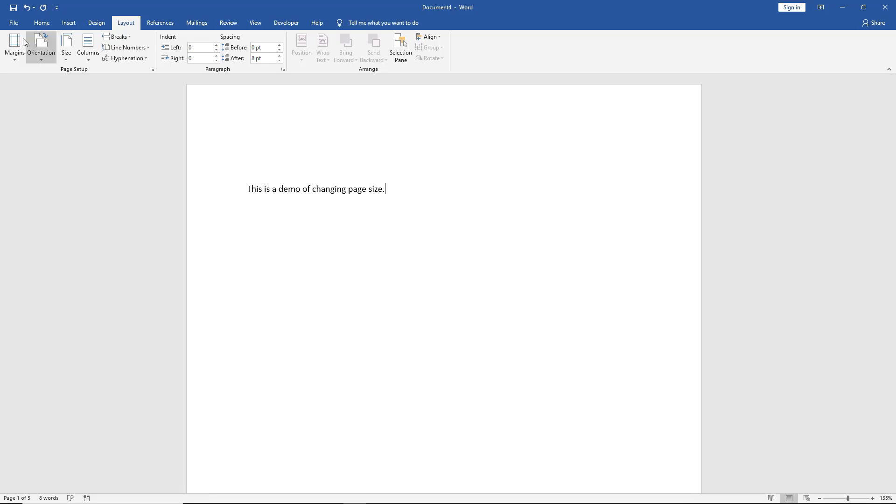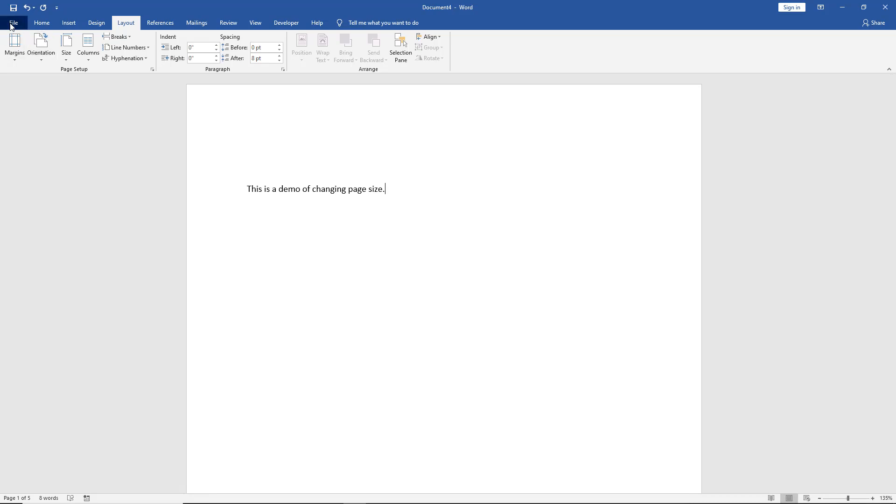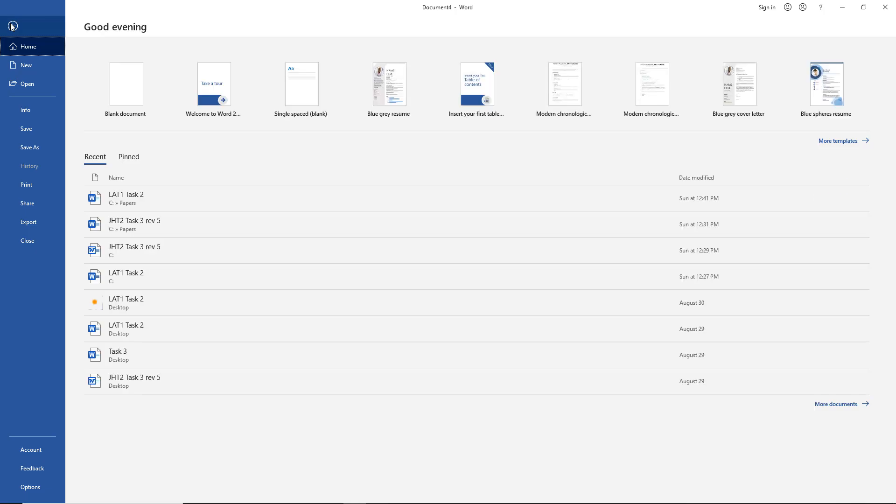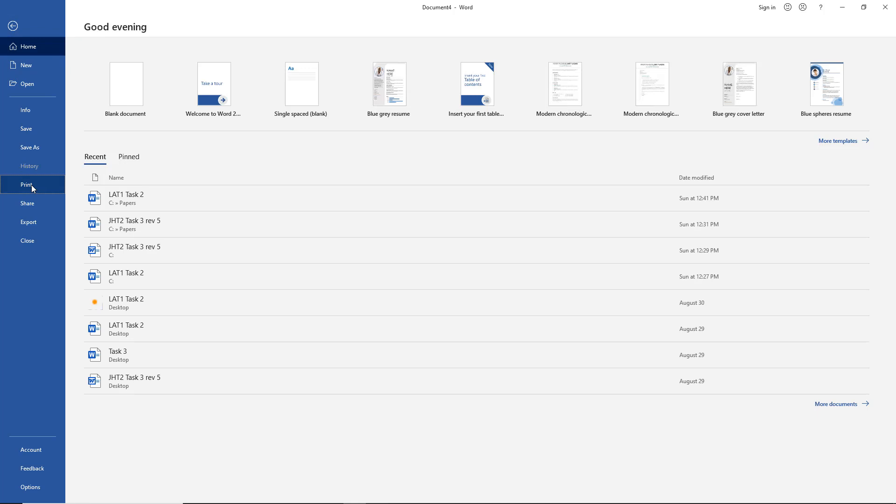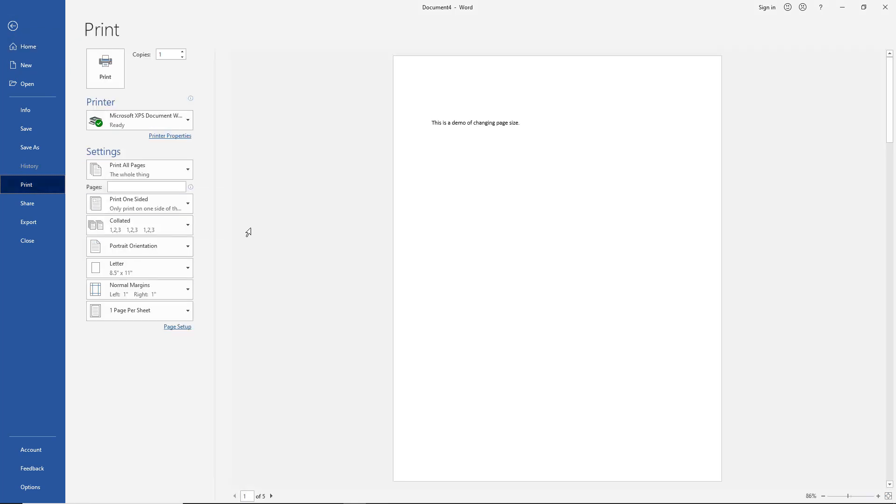The second place you can do this is if you go to File, and you go to Print. The reason you may want to do this option is because you don't know what size you want when you start out, and you start formatting it, and you get it to go a certain way, and you realize, you know what, I need something more square or I need something smaller.